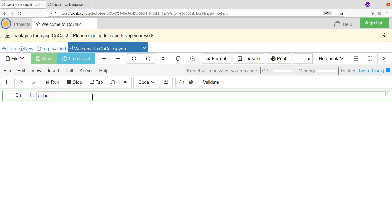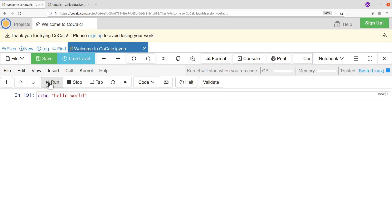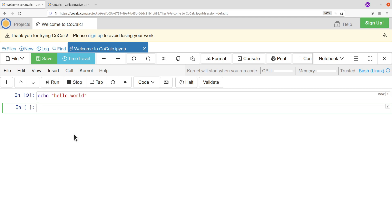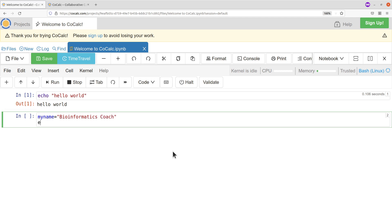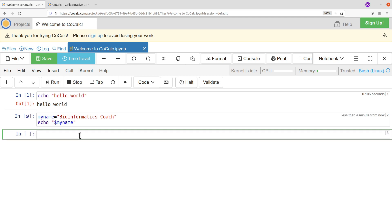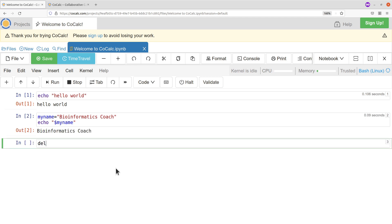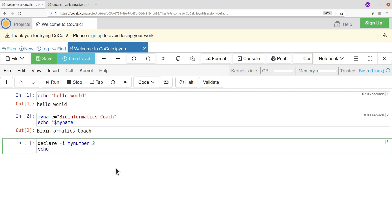Once you click Bash, you have an entry box displayed where you can enter your Linux or Bash commands. Let's try: 'echo hello world' and run it — and there it is: 'hello world'. Let's also assign a variable: 'my_name=bioinformatics_coach', then print it with 'echo $my_name' in double quotes. Let's run it — there it is. Now let's create an integer: 'declare -i my_number=2', then 'echo $my_number' and run it.